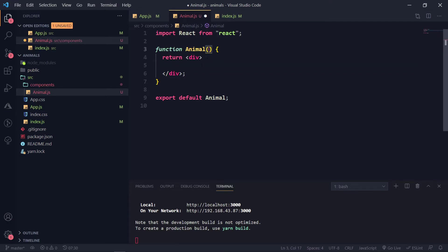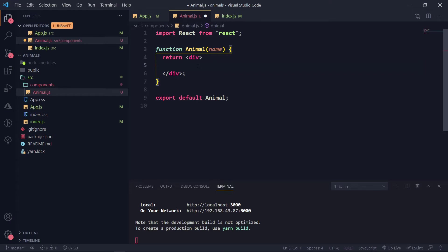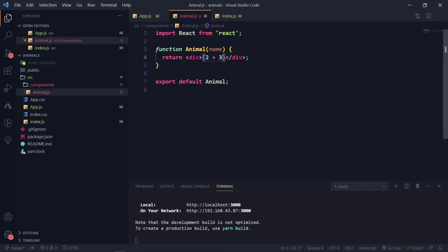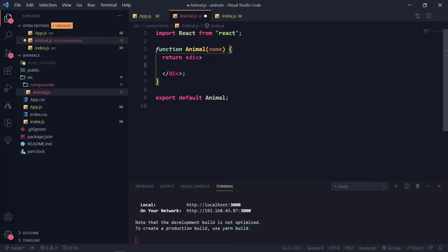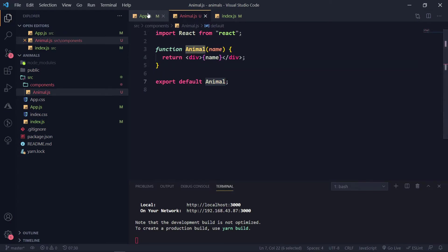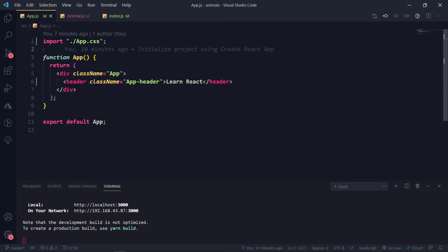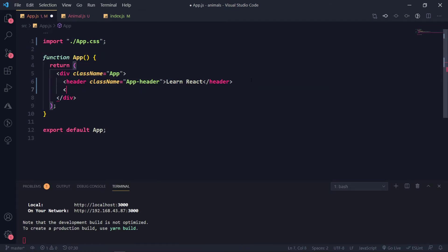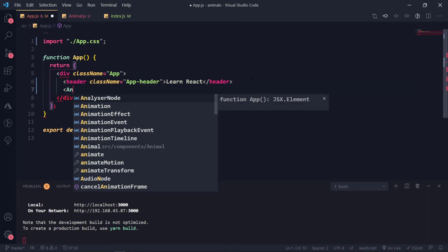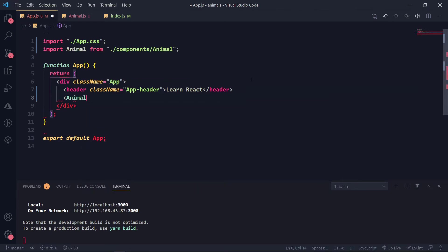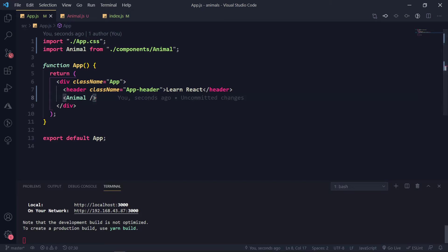In this animal component, we are going to display the name of the animal. The function can take a parameter called `name`, and this name will come from the app. In React, to display JavaScript inside JSX, you use two curly braces — whatever is inside is treated as JavaScript. We are exporting this and going to app.js to import the animal component. My auto-import will work — and the component is running locally.